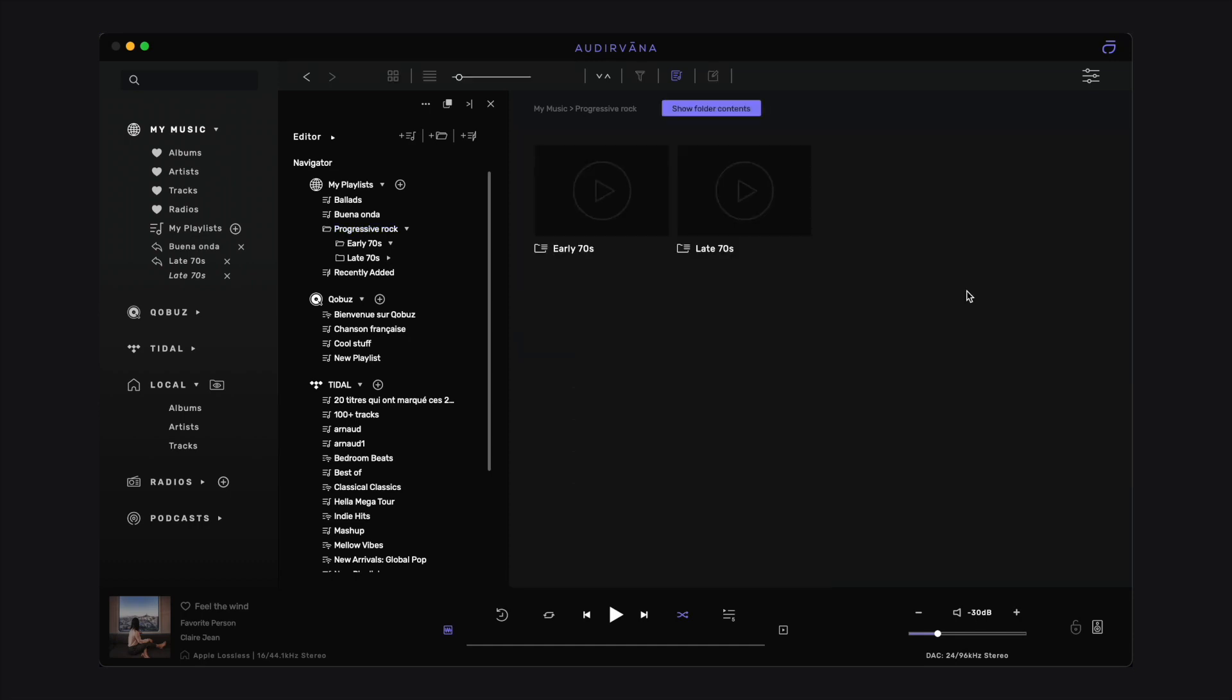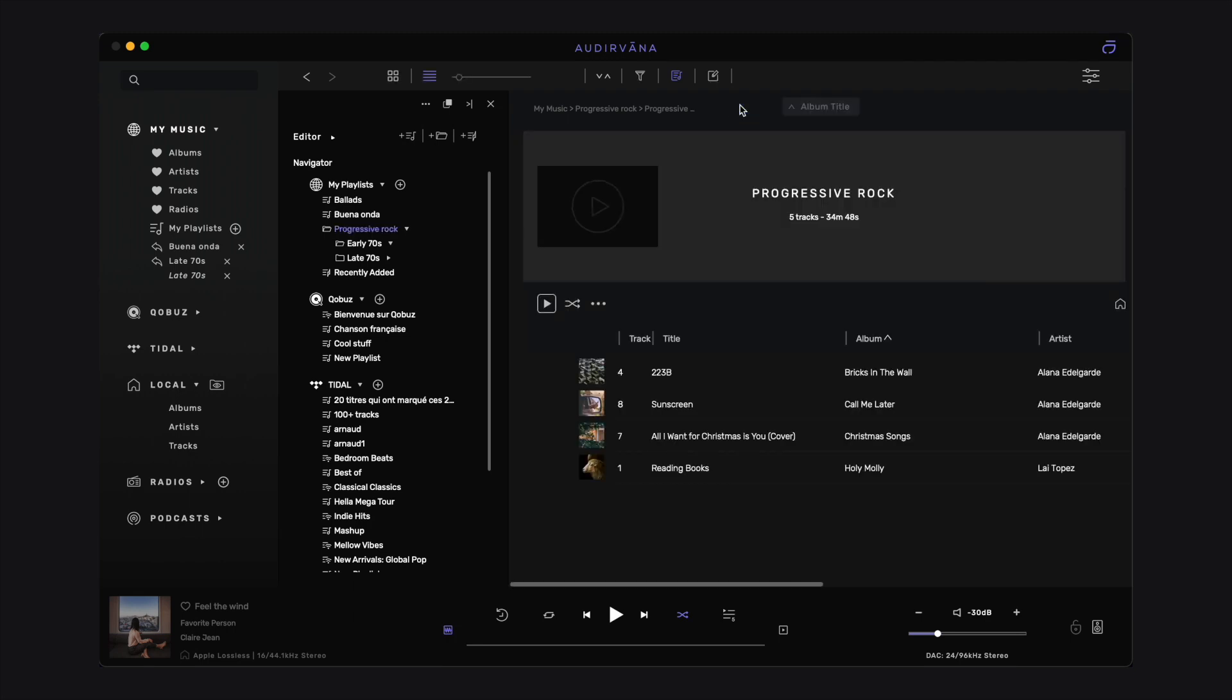If you enter a root folder that contains several folders, you can use the Show Folder Content button to display all the tracks of the playlists it contains. If you play one, they are all added to the play queue, just like with a regular playlist.